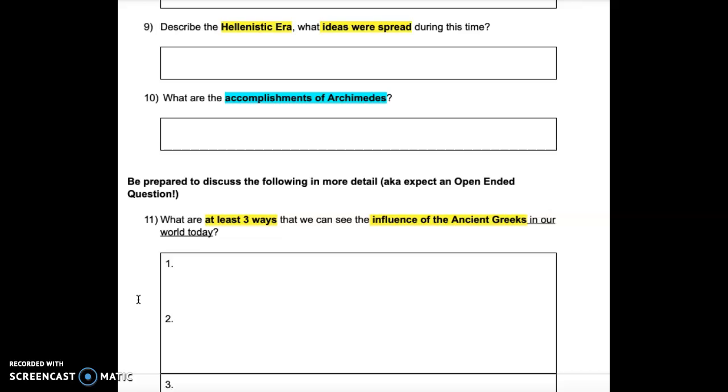Question 9: Describe the Hellenistic era. What ideas were spread during this time?